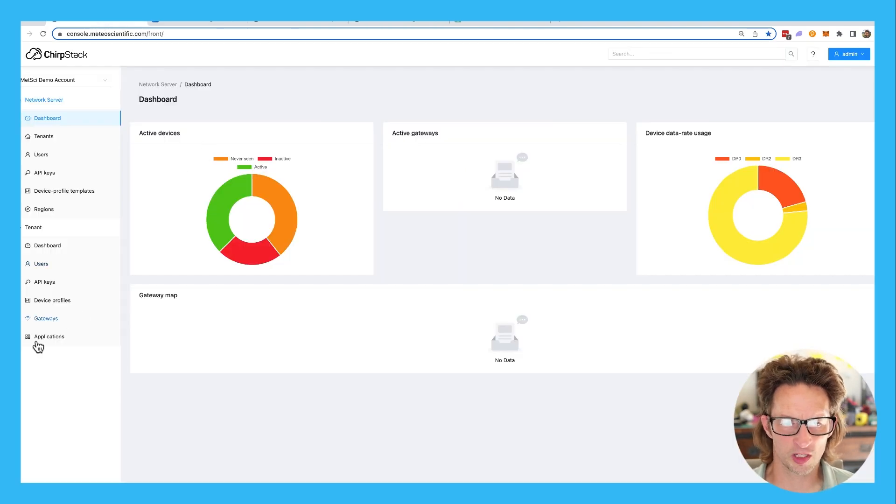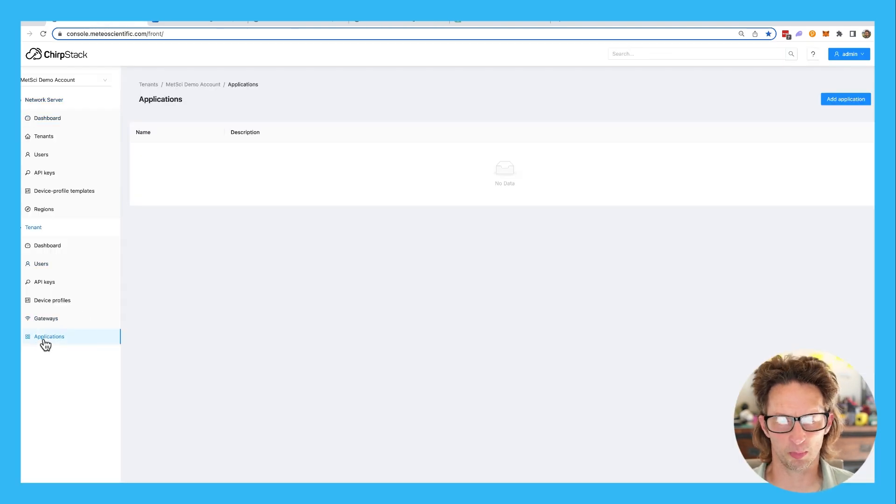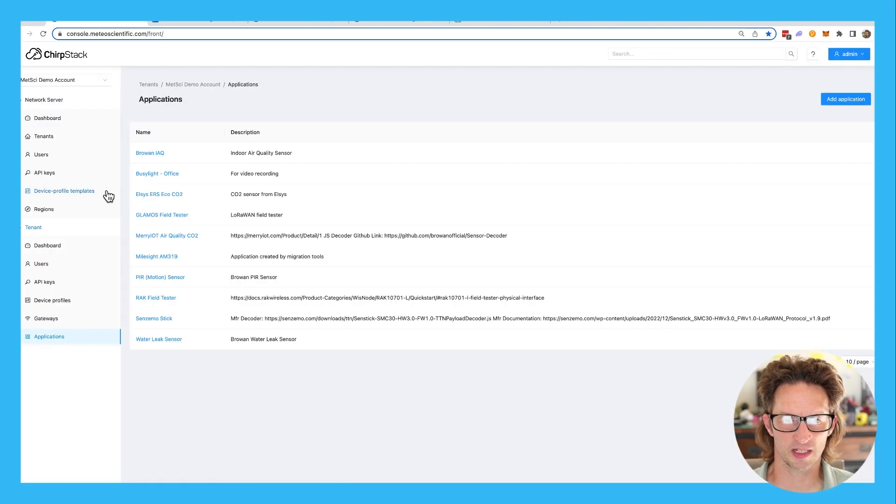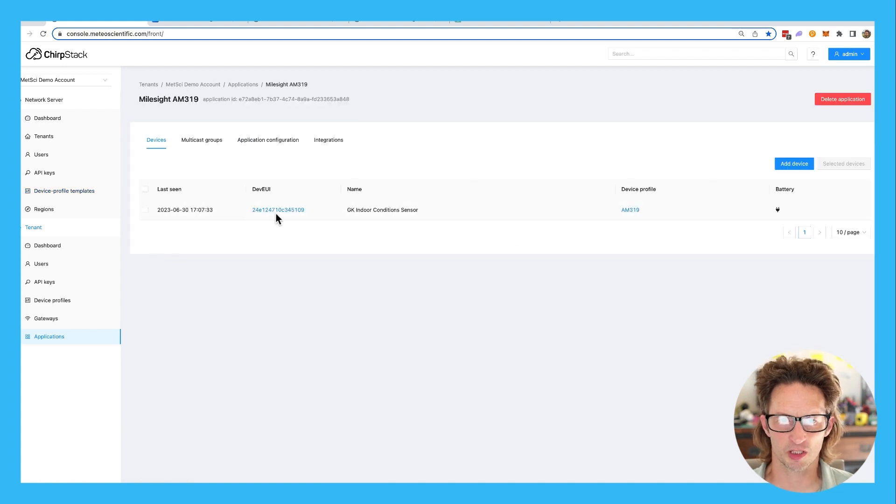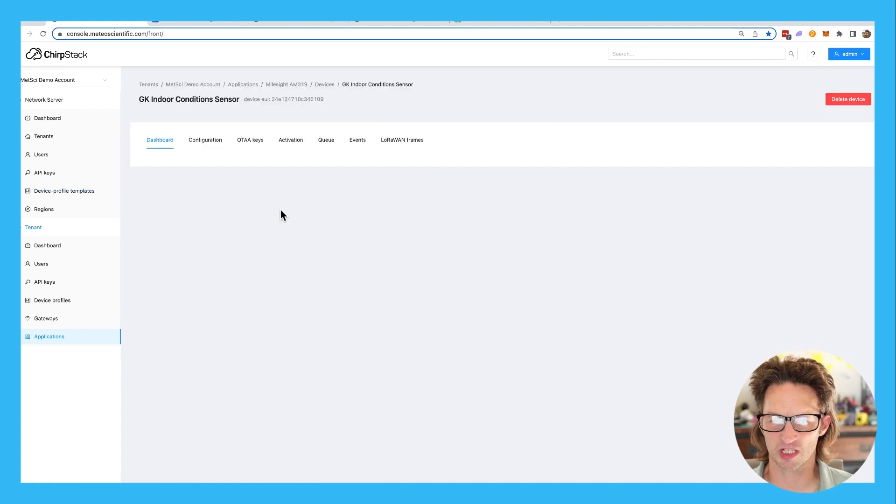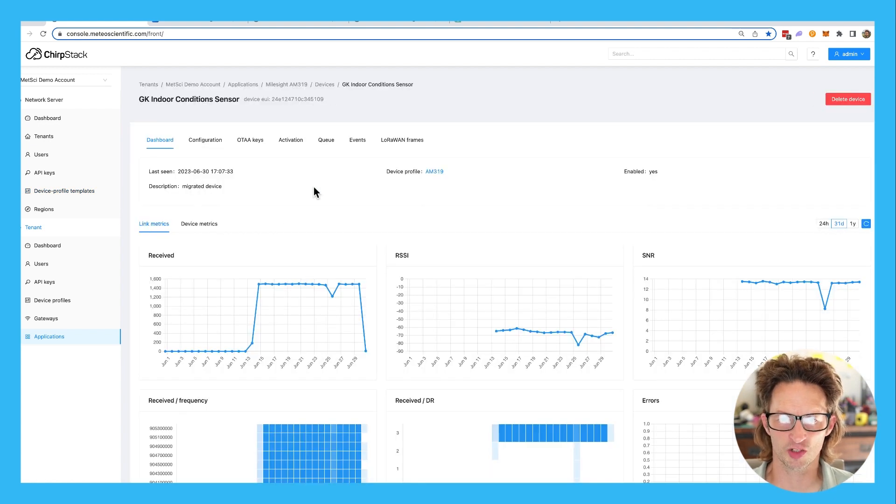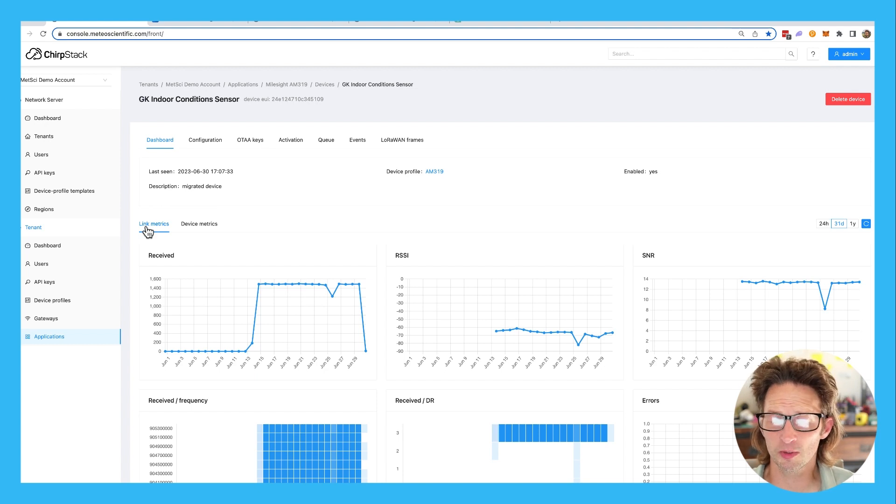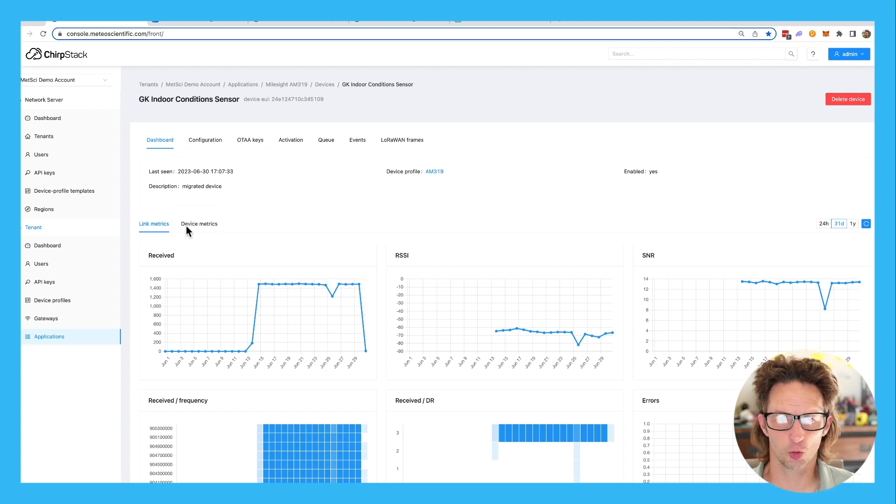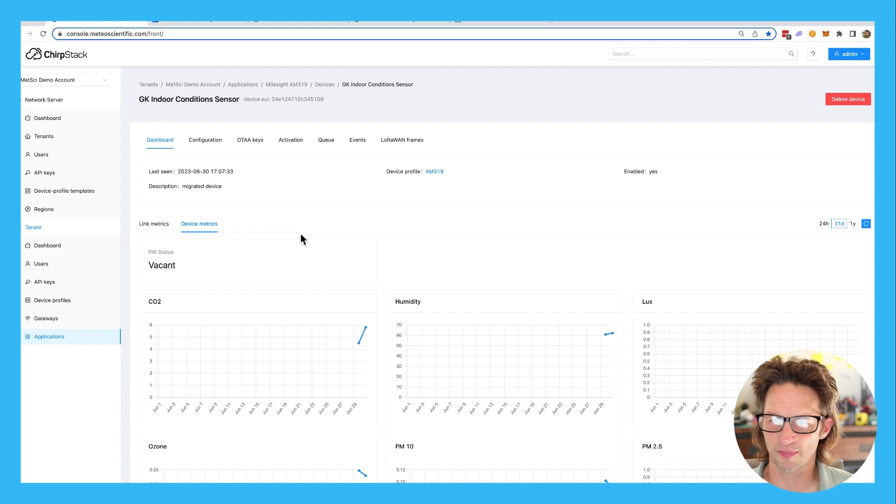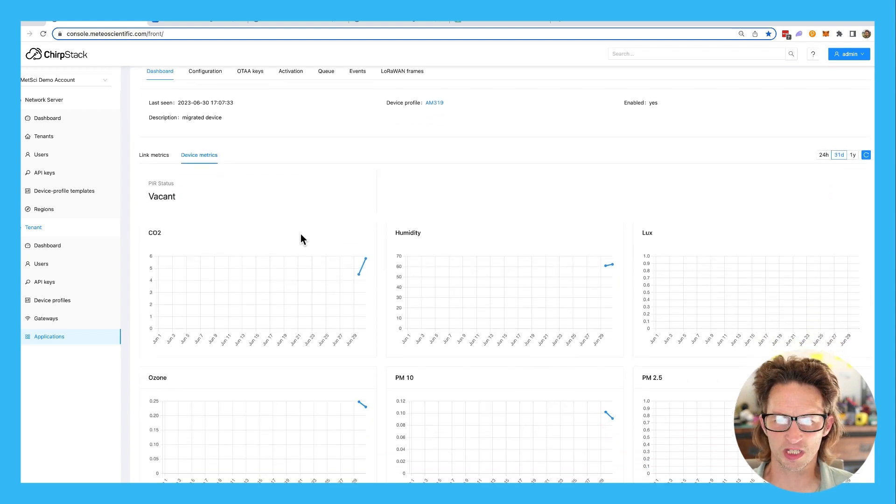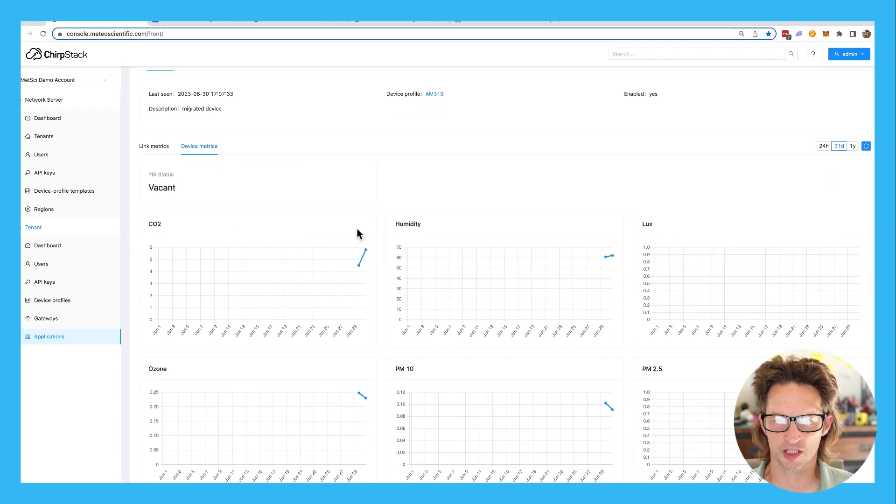So we're going to go down to applications. I've got this thing up and running right now. Here is the application. Here's the dev UI. We're going to jump into it. This is what you normally see when you look at any device. The cool thing here is we go to device metrics. I just started this up and we see a couple different things.